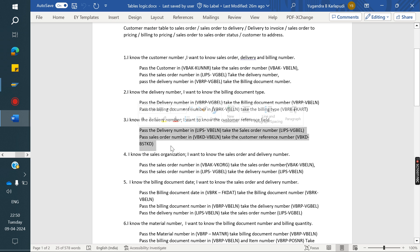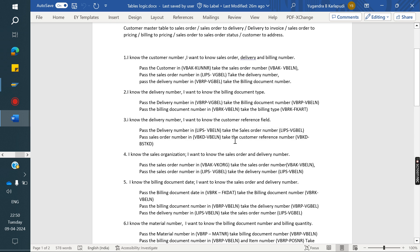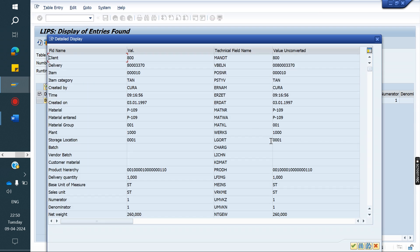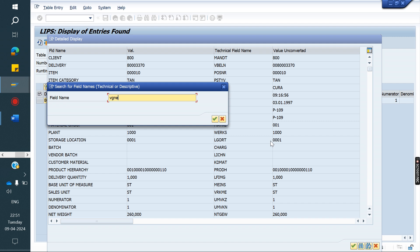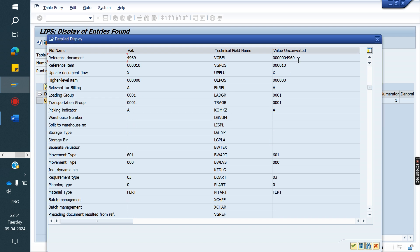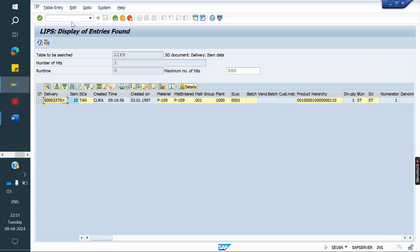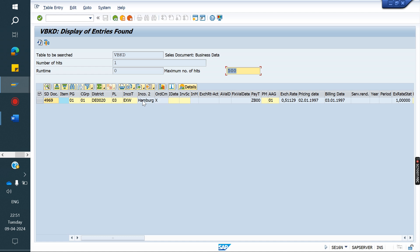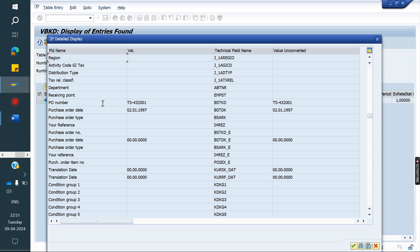The same logic applies in real time — if you want to fetch any field regarding customer reference, you write the logic like this. The delivery number we pass in LIPS to get the order number using field VGBEL. Then the order number we pass in VBKD business data table. From VBKD we will get the customer reference, which is the PO number — field BSTKD. So that is the way to answer and write the logic.